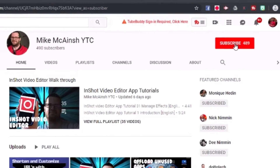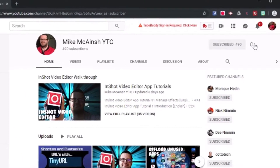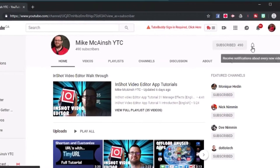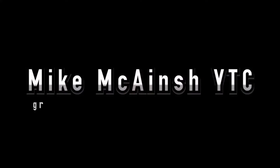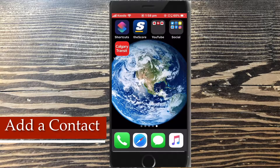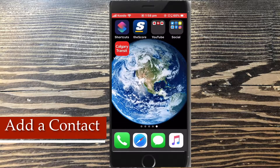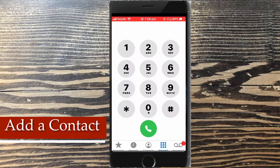I love Mike's videos. Please subscribe to his channel for more tips, tricks, and tutorials. Today I'll be showing you how to add a contact.